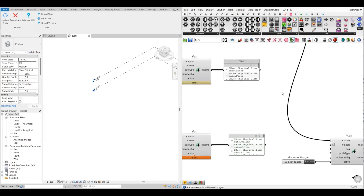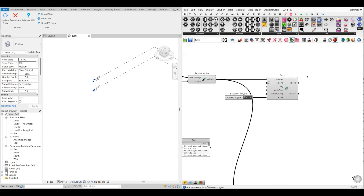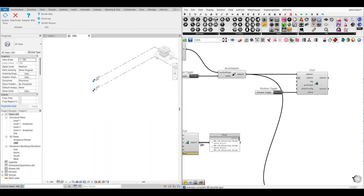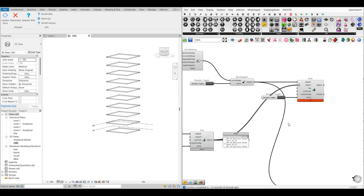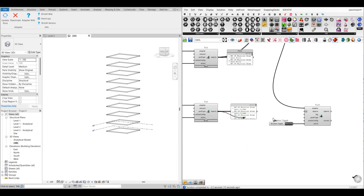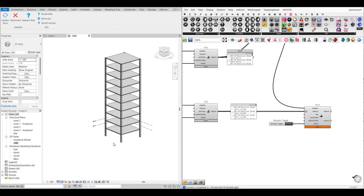Now I will push these objects into the Revit model. To do that, I will connect these objects with the push component, which will push them into the new Revit file. I will connect my floor elements first and then activate the push component — so it will push the floors into the Revit model. The floor elements have been successfully imported. Now I will do the same for the column objects, connecting them and activating the push component, which imports all the columns into the new Revit file. As you can see, both the columns and floors have been imported into the new Revit model.